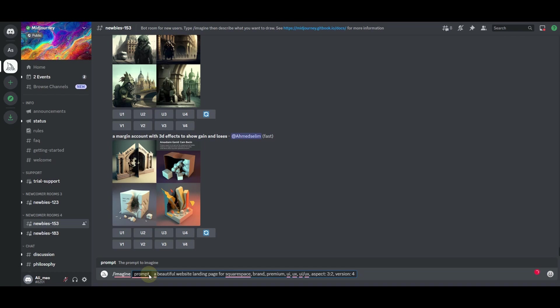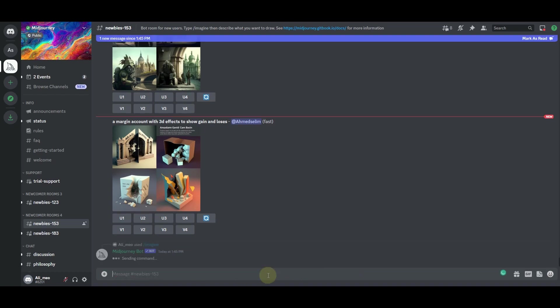Once you have these prompts written in this manner, hit enter on your keyboard, and then you will have to wait until the Midjourney bot will accept your command and start working on your command.